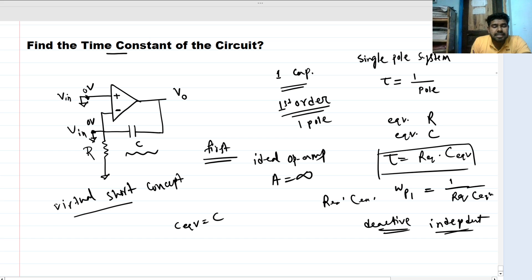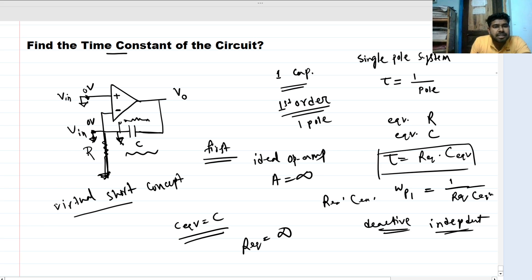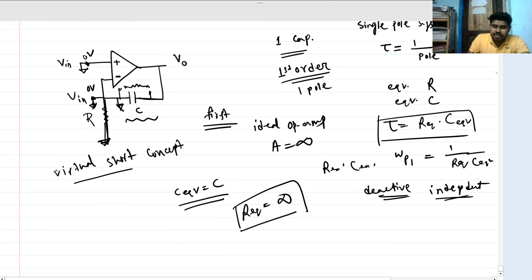The C_equivalent is just C itself. But since this node and the output node are both grounded, the capacitor is effectively out of the picture — it's a short circuit. So the R_equivalent seen by the capacitor is infinity, meaning there is an open path. Therefore the time constant tau equals C times infinity, which is infinity.